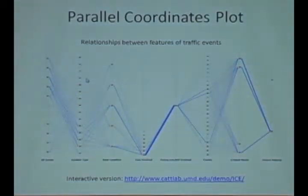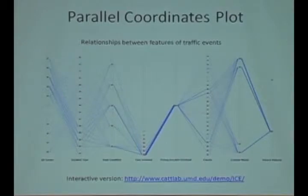Parallel coordinates plot, this is one of our creations but it's not our idea, this has been done before.